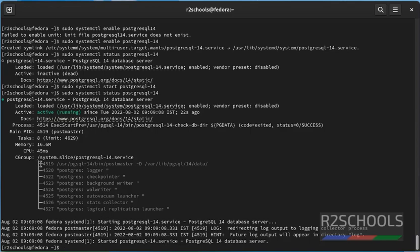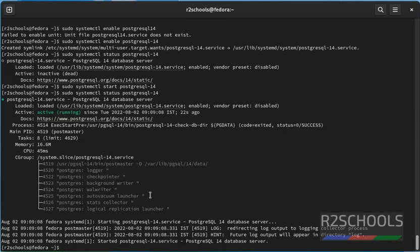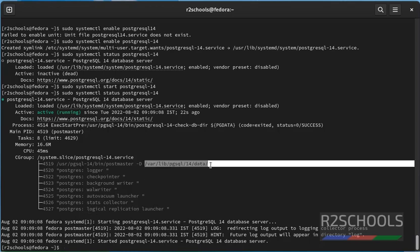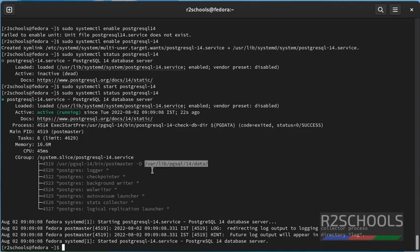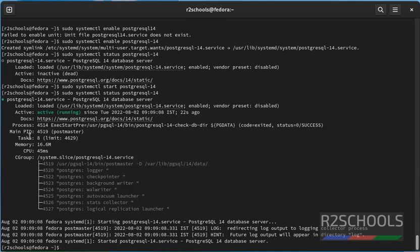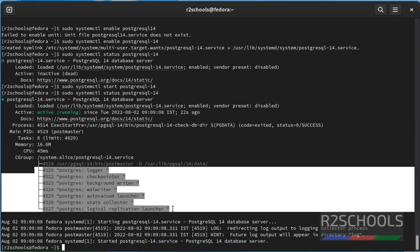And also see the PostgreSQL server backend processes: logger, checkpointer, background writer, WAL writer, autovacuum launcher, stats collector, logical replication launcher. And also notice, this is the data directory of PostgreSQL server. And the main process ID is postmaster. Postmaster is the main process that executes when we start the PostgreSQL server. These are all components of PostgreSQL architecture.